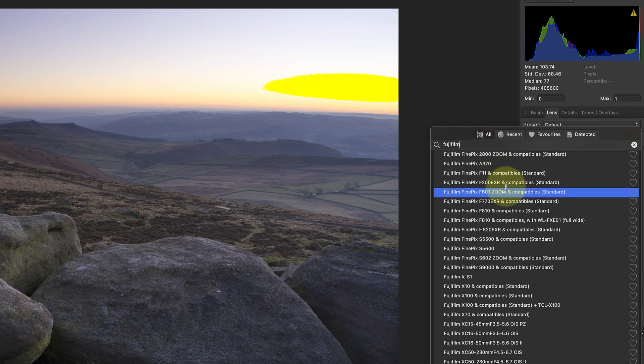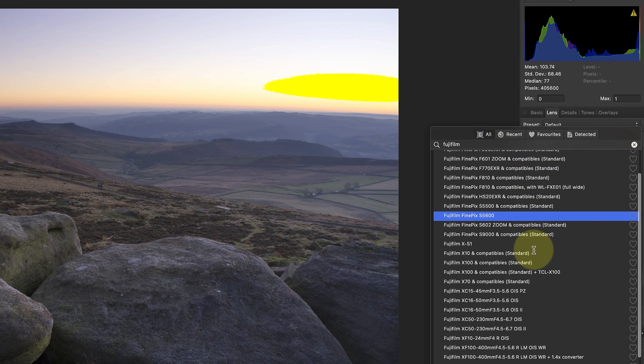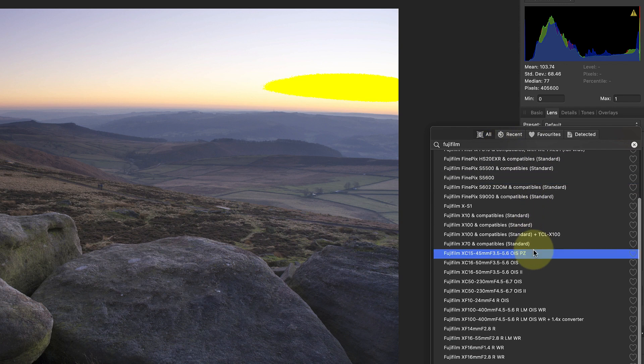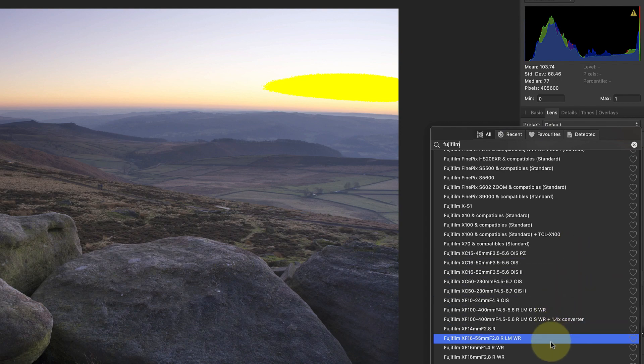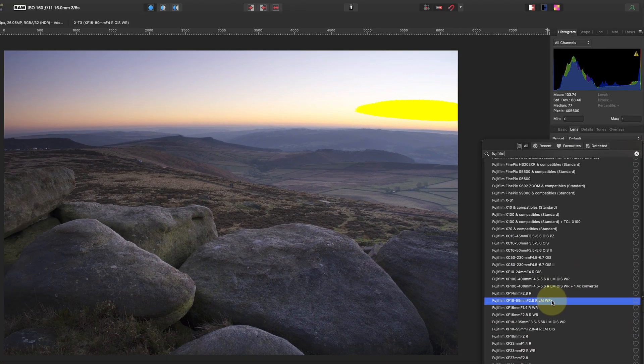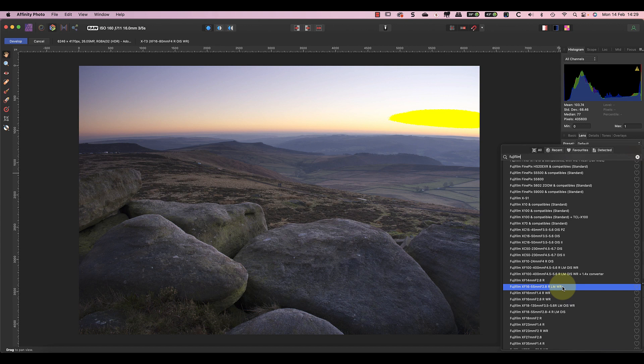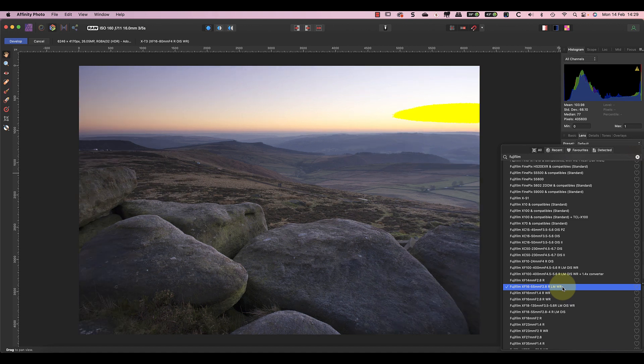But because the lens does have a reasonable amount of distortion at 16 millimeters, which I can now see in the image, I'm going to select another lens profile from the list. I've previously looked through these and found that the 16 to 55 XF 2.8 produces a reasonable correction, so I'll select that.